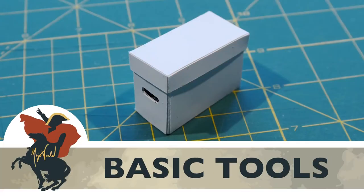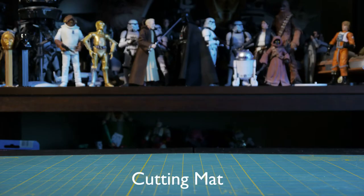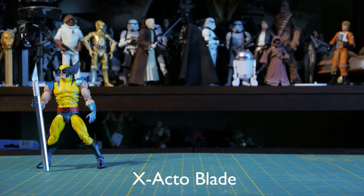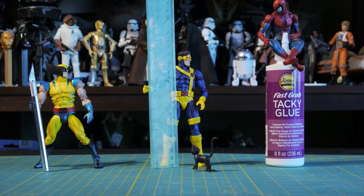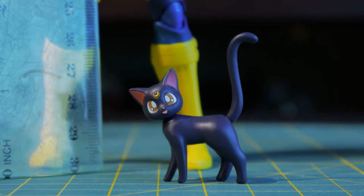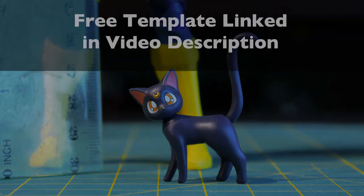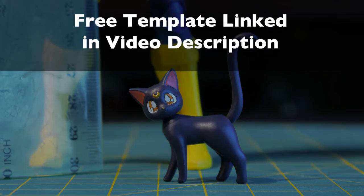The basic tools you'll want to make your comic book boxes are a cutting mat, an exacto blade, a ruler, some glue, and the free template linked in the video description below.